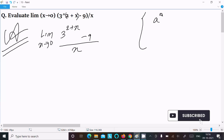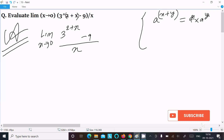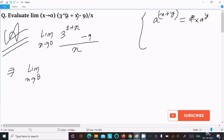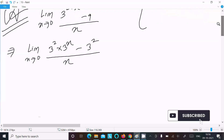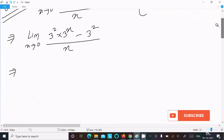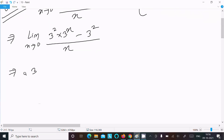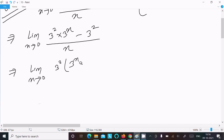The concept is a power (x plus y) is equal to a power x into a power y. So writing here: limit x tends to 0, 3 power 2 into 3 power x, minus 9. We can write 9 as 3 power 2. Now let's take the common factor 3 power 2.